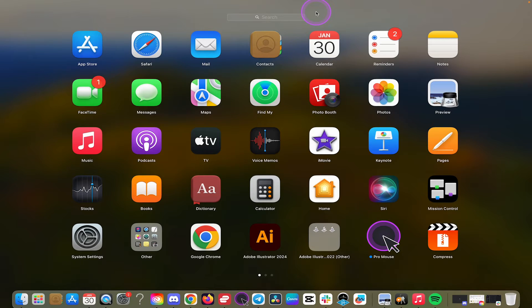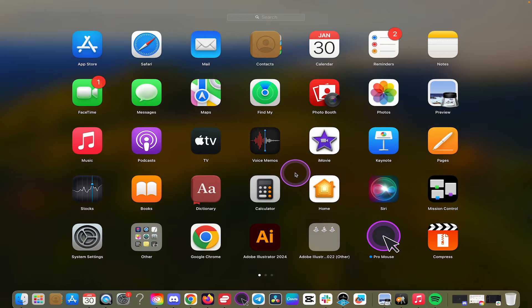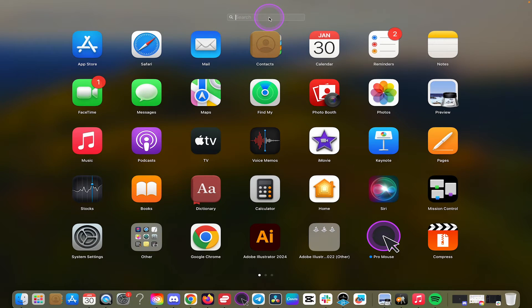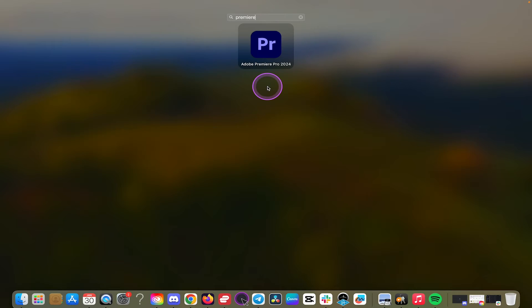Now in the Launchpad, you will find all applications that you currently have on your Mac. To find a specific app, tap on the search field on top, and then simply input the name. For example, if I would like to find Premiere Pro, I would simply type in Premiere. And just like that, the Adobe Premiere Pro app pops up right here.